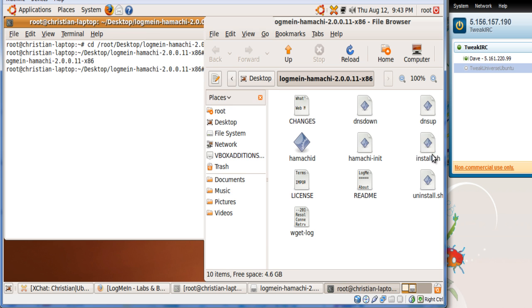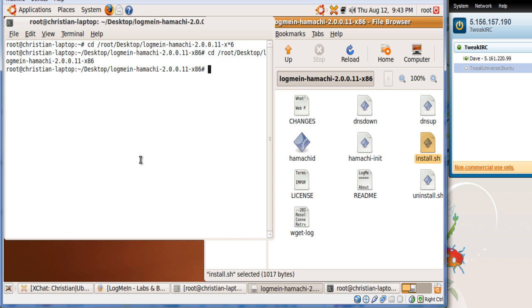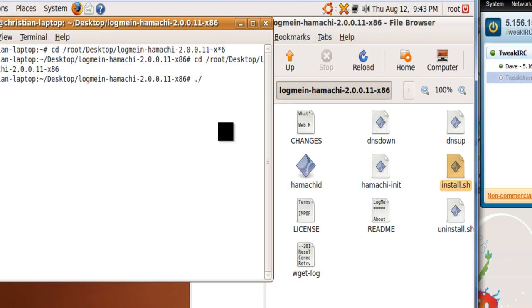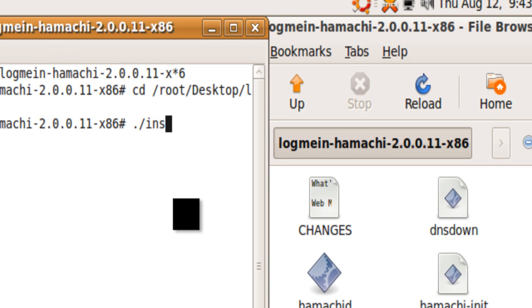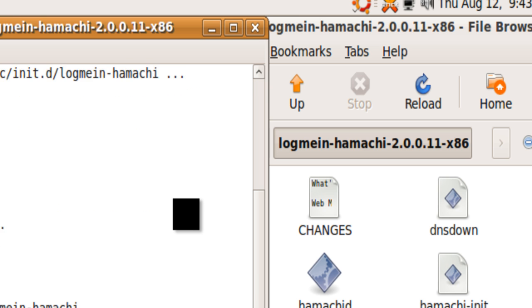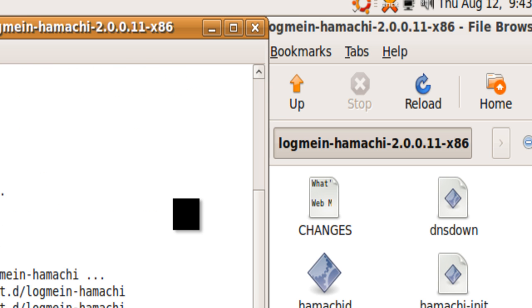We're going to do the install.sh. If you're going to go for a file to do dot forward slash and then the file name. And there it says now it's installing the Hamachi service. It doesn't take that long. As you see it's installed.